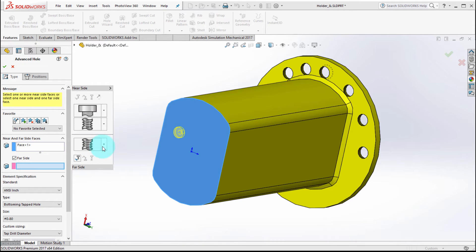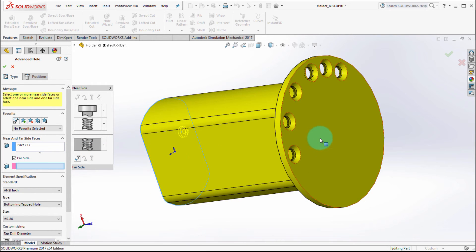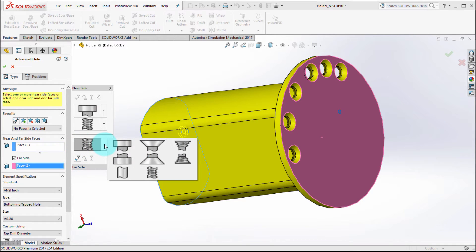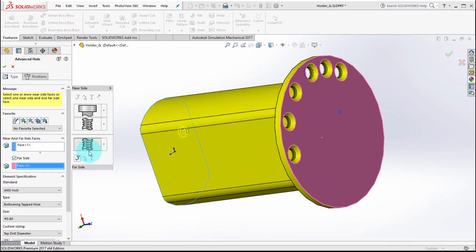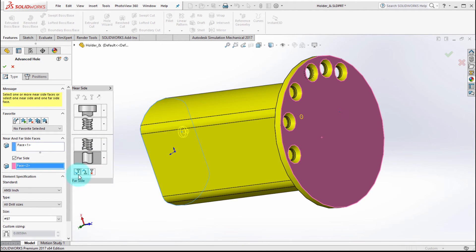So now I've got the near side start and it doesn't have to be done, but I'm going to go and pick the far side. You can see that it's defaulting the far side to a tap, which is maybe fine.